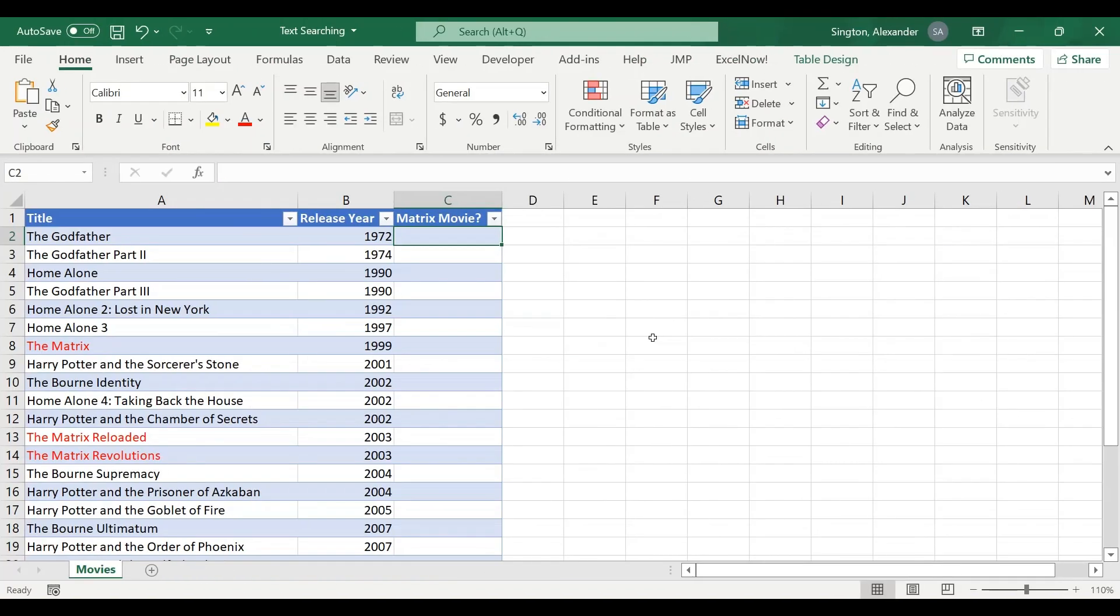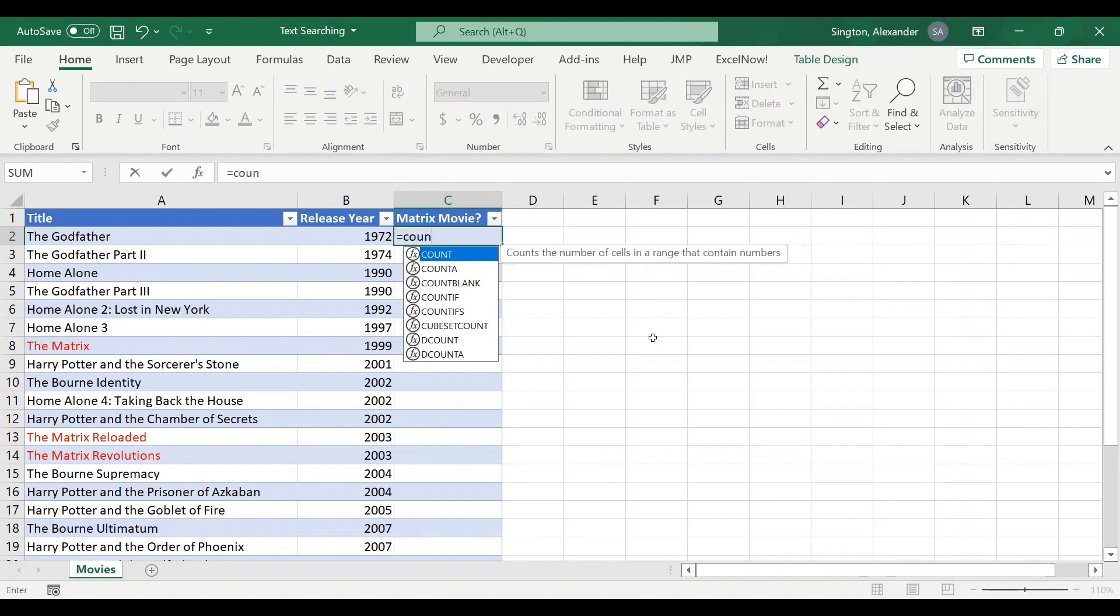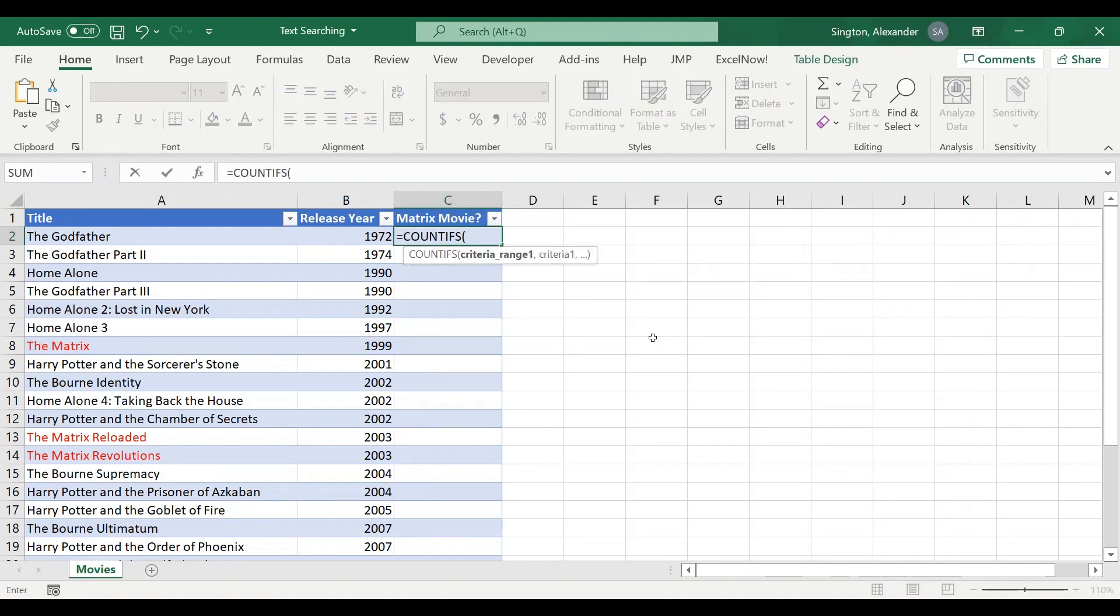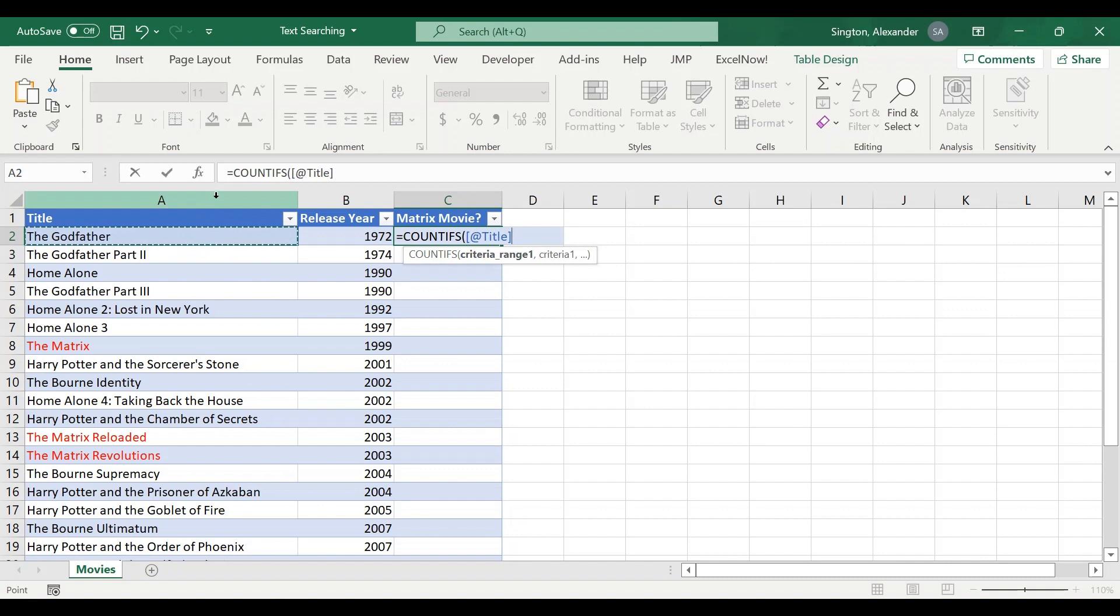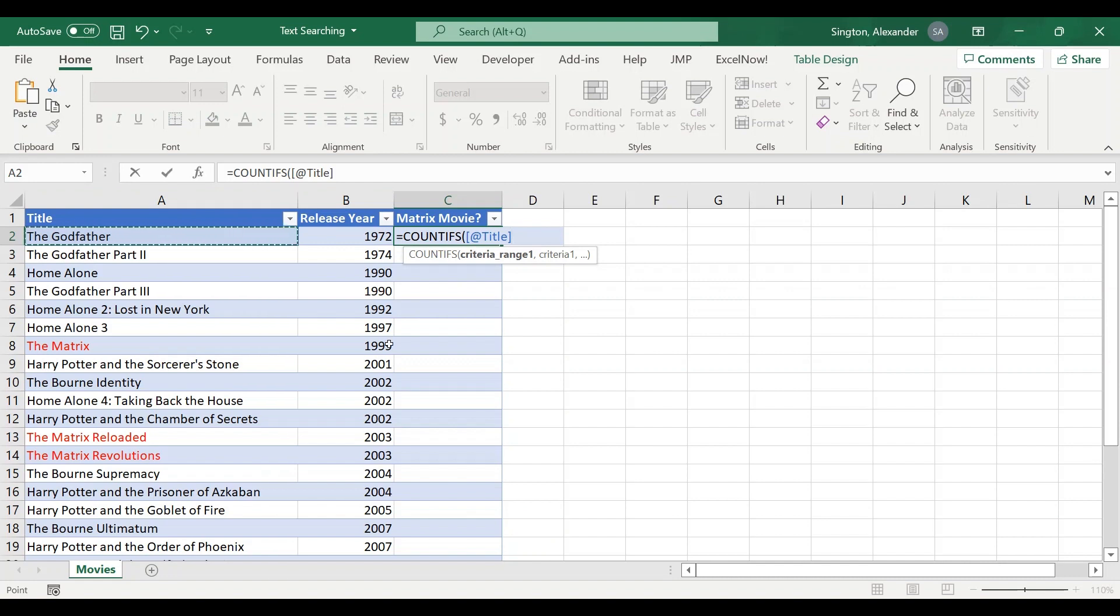Fortunately there are two very easy ways to do this. First uses wildcard characters. So let's write a COUNTIFS which does support wildcard characters. For our criteria range we're only going to select this one cell here in the adjacent title column, and by only selecting one cell for this range we are essentially ensuring that the output of this formula is either a zero if the criteria is not met or a one if it is. There are only two possibilities.